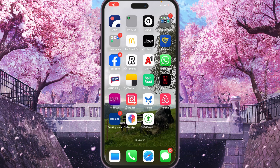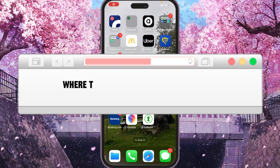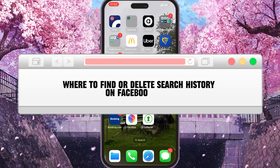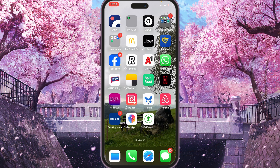Hi, and today I will show you how to find and delete search history on Facebook. First of all, let's open the app.